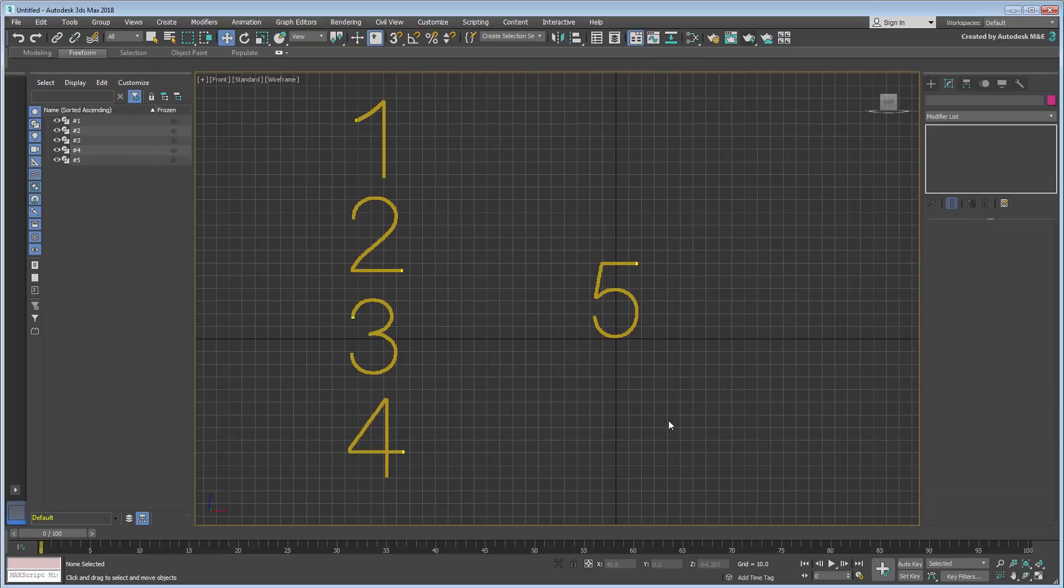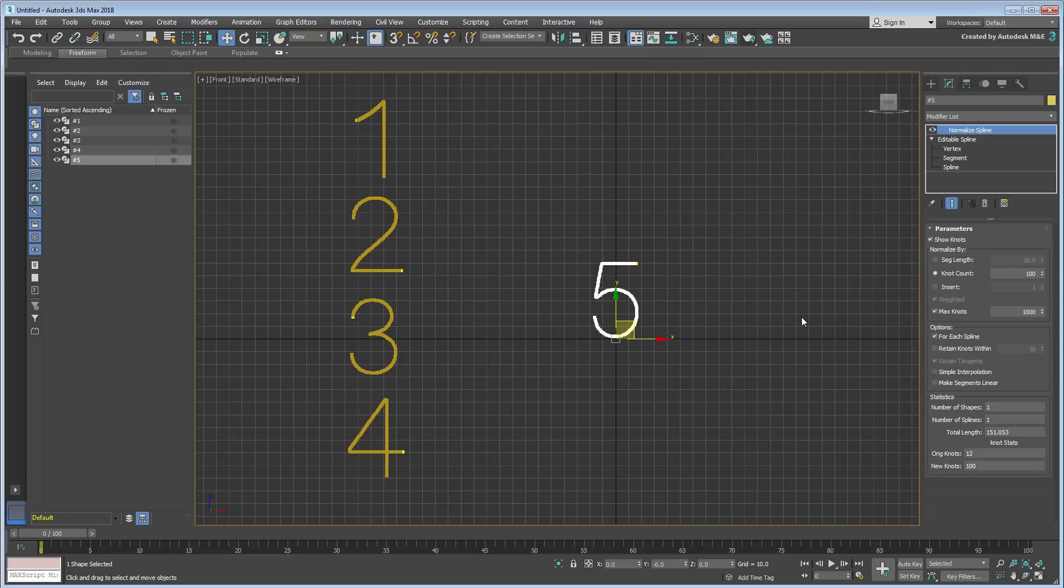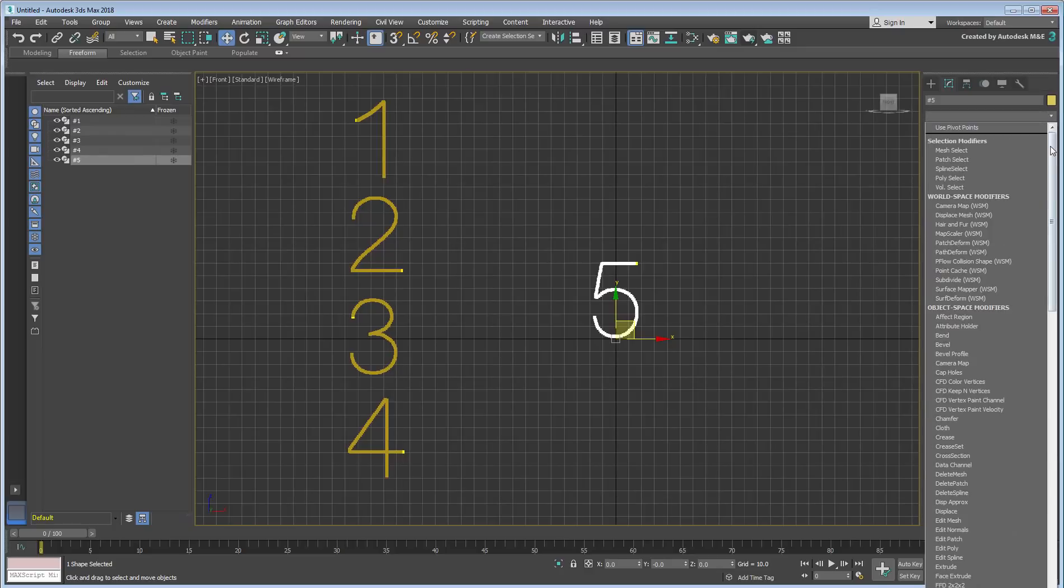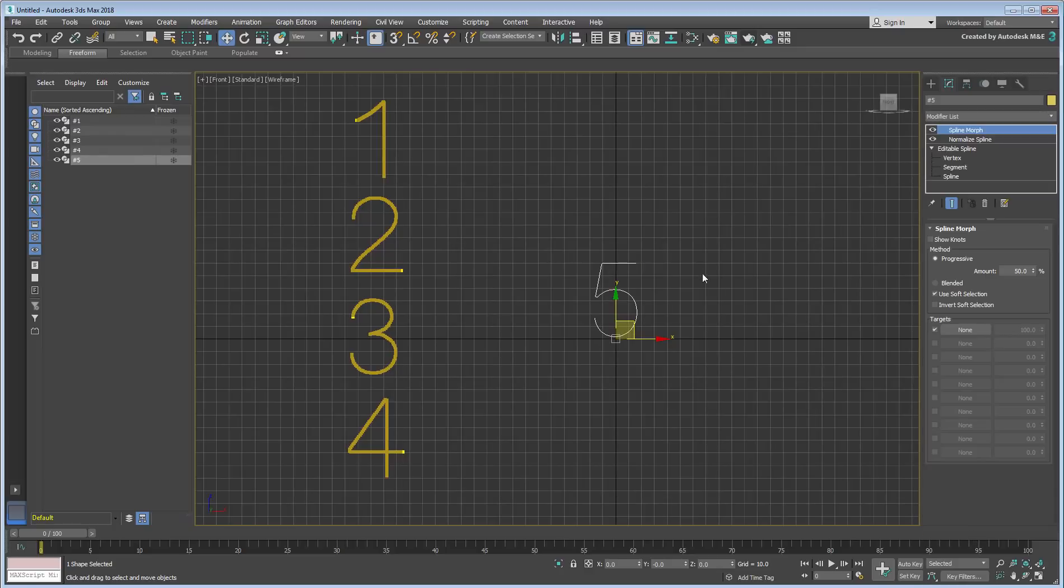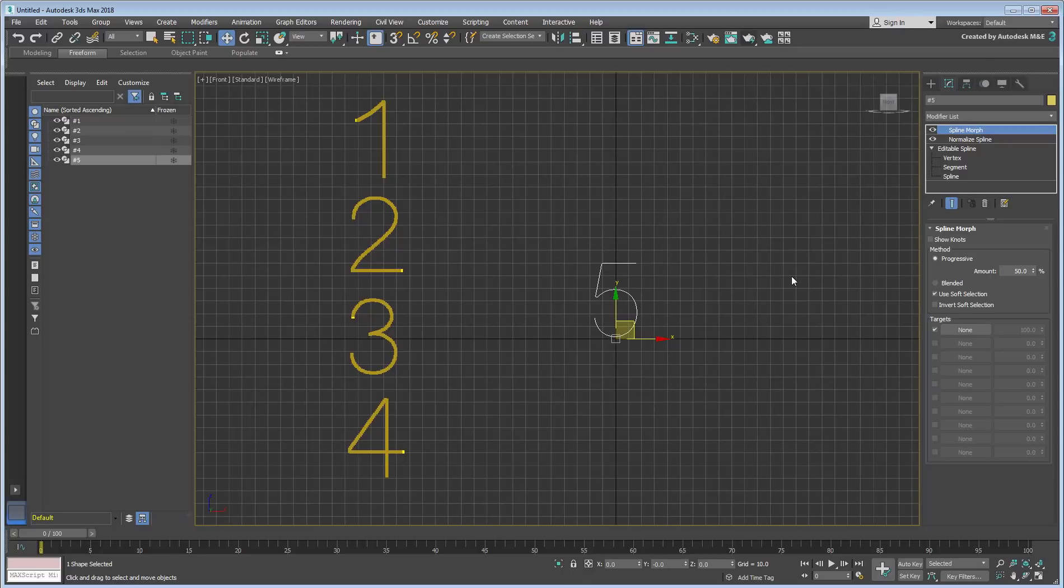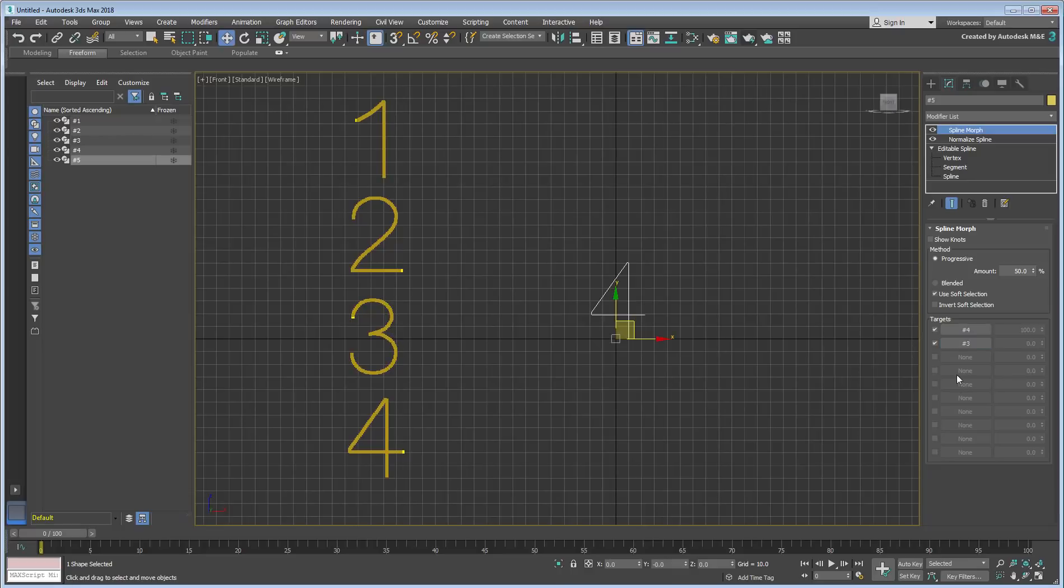At this point, you can add the Spline Morph modifier to the stack. With the targets adjusted for detail, you can load the Morph targets in their appropriate channels. Load them in the sequence you want them to appear, namely 4, 3, 2 and 1.